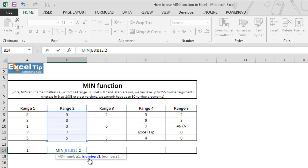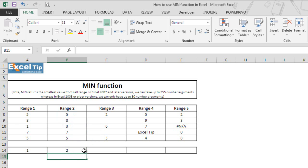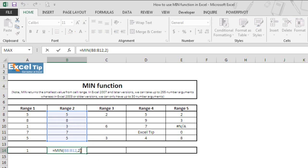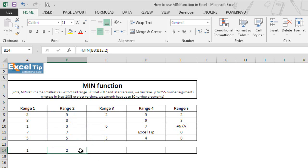Say 2, and we close the parenthesis and hit enter. The function returns 2 as the minimum value which we have entered manually in the argument. So like this, we can tell the function to return the smallest value.